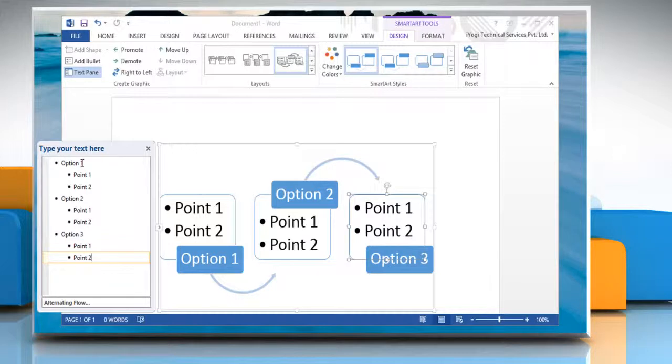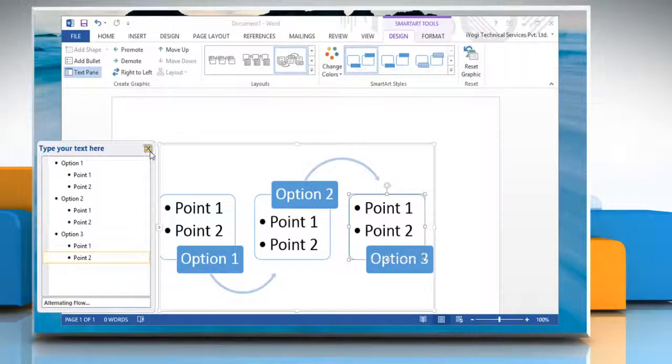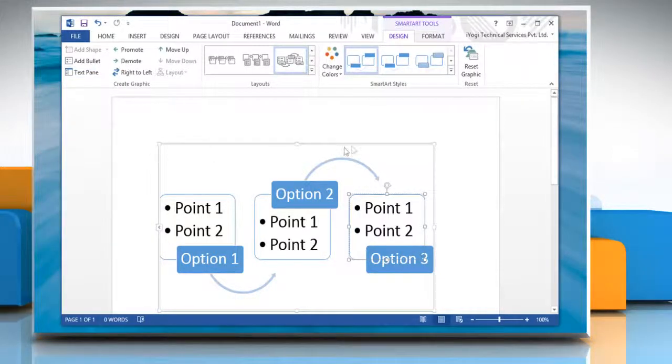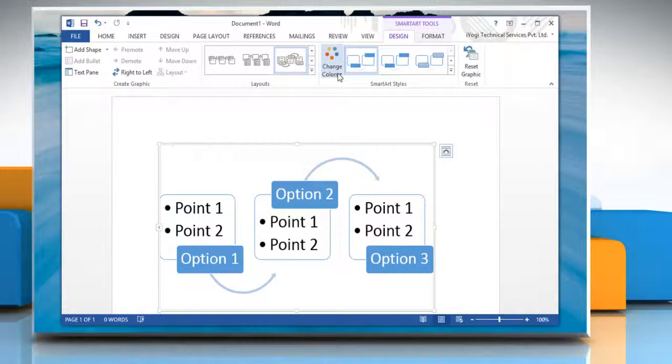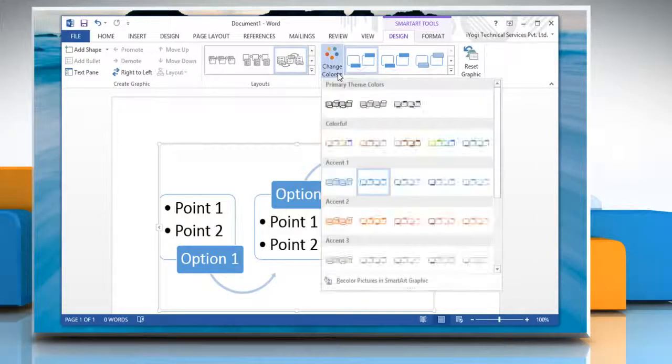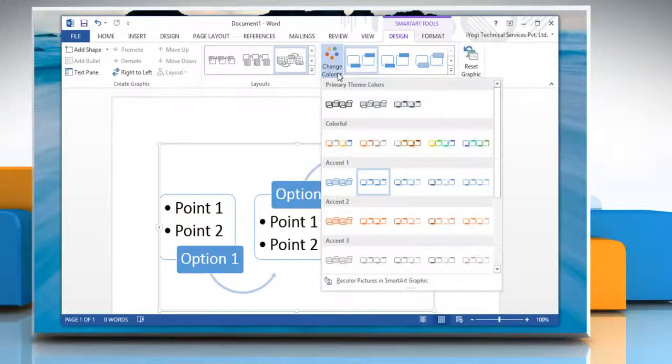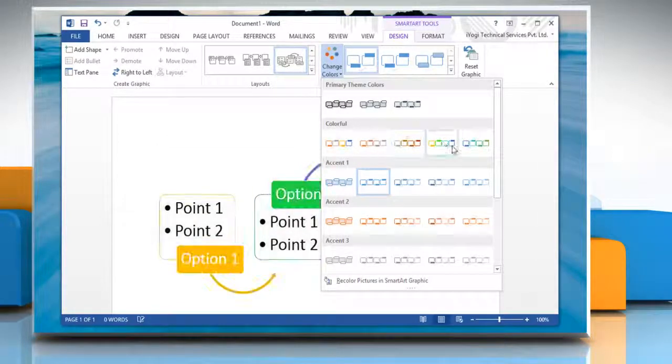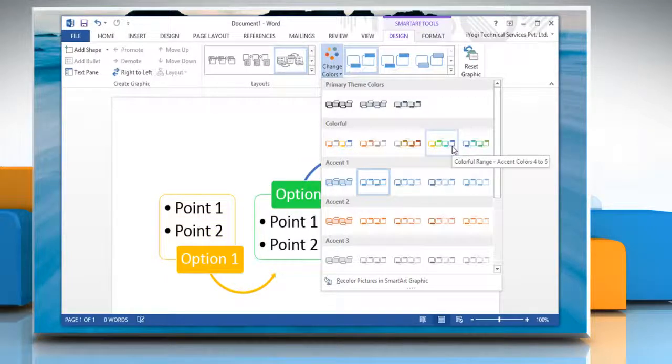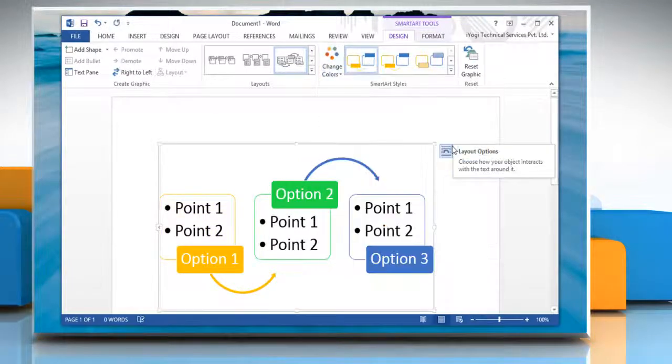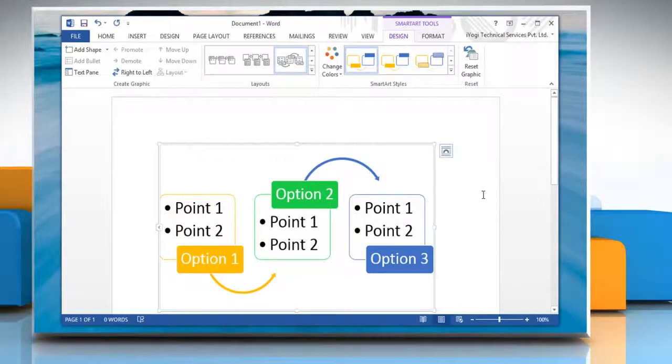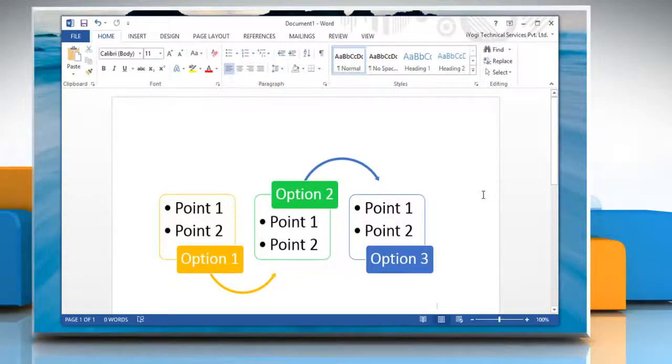When you're done with it, close the Text Pane window. In the SmartArt Styles group, click Change Colors. Now from the menu list, you can select the color combination that you want to use. Wasn't that helpful? Thanks for watching!